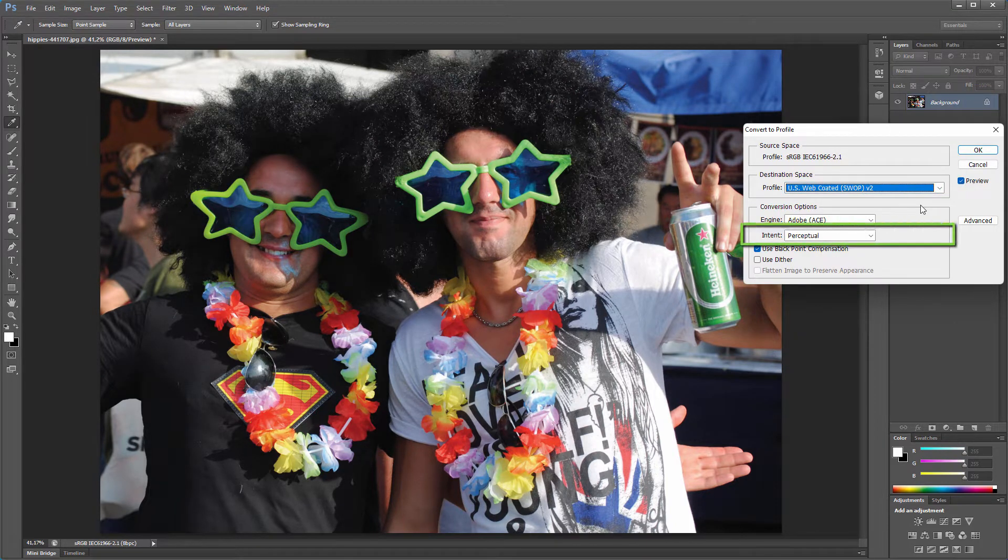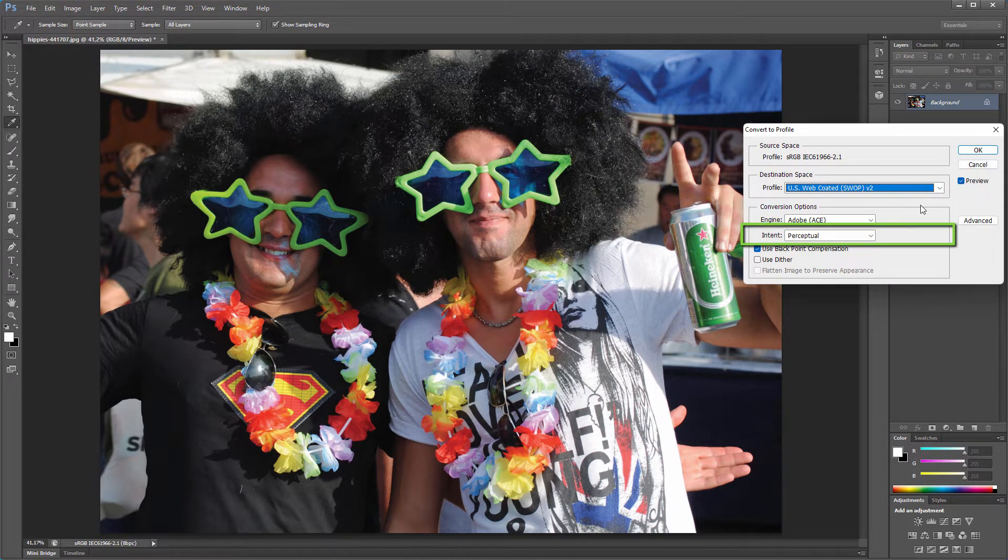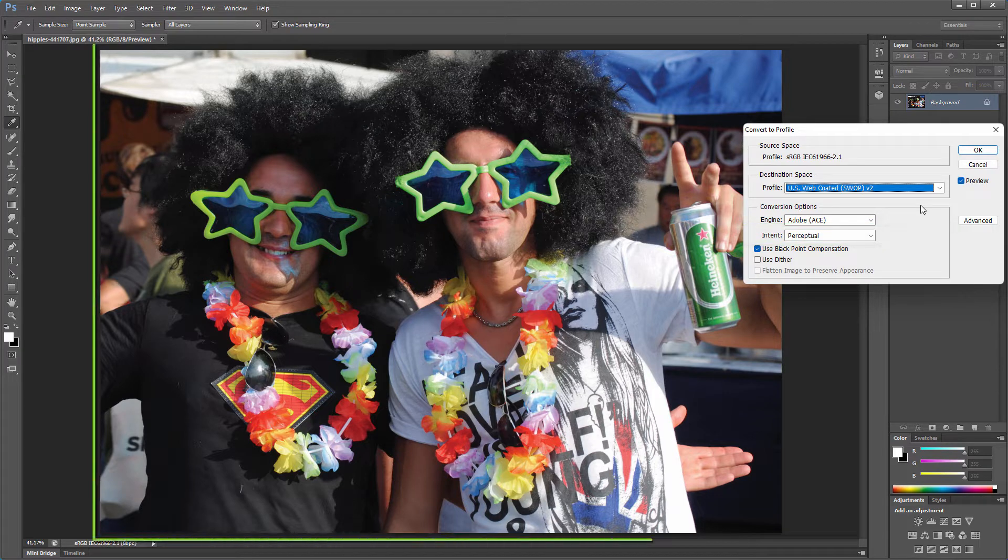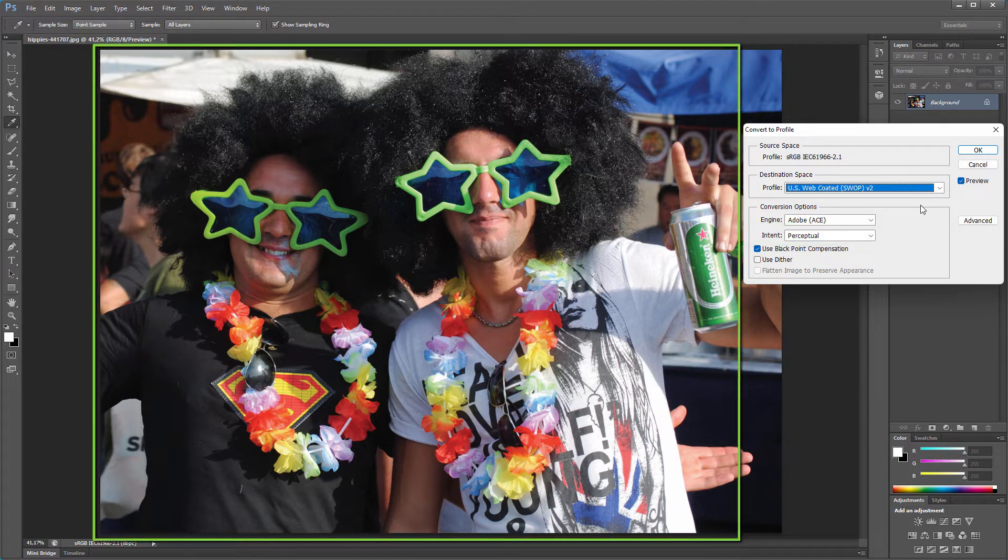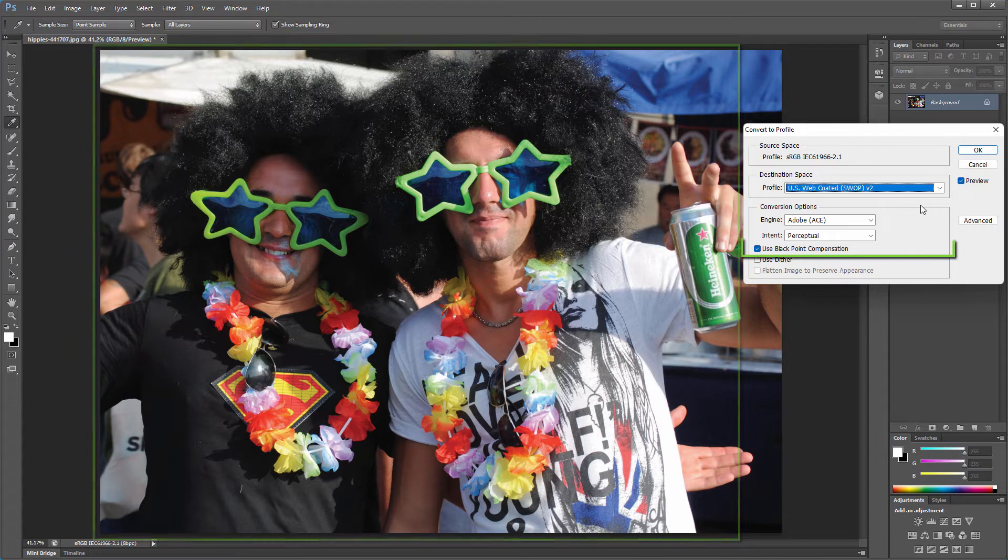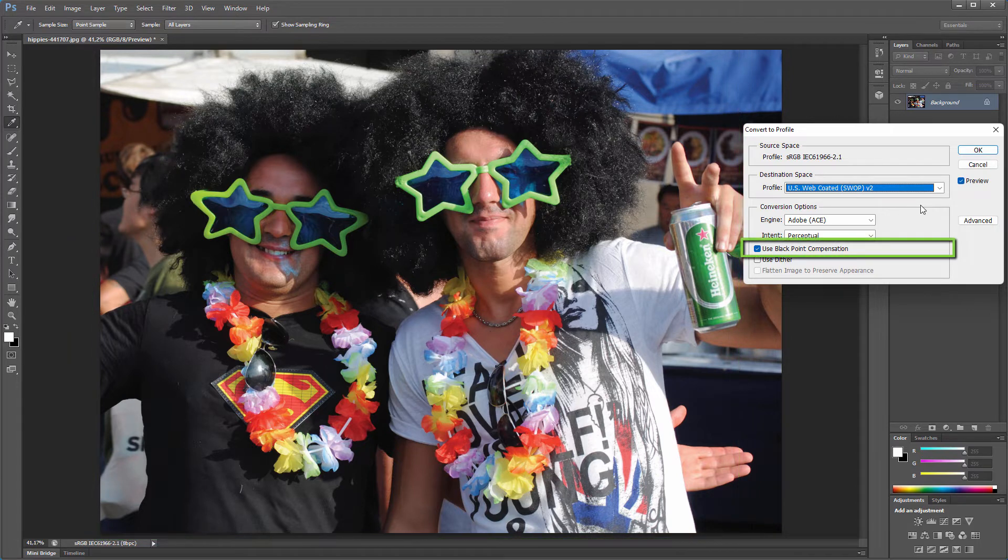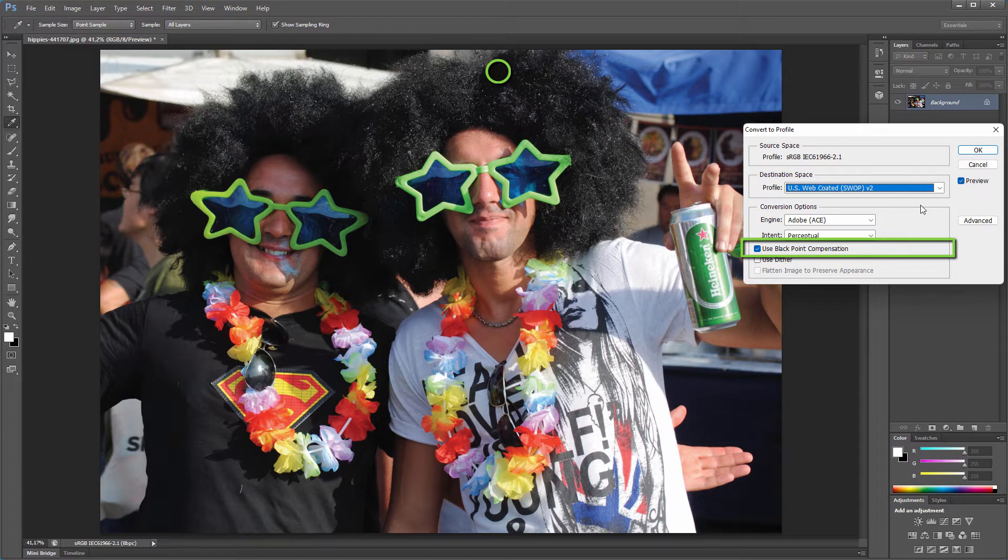Perceptual intent is recommended for CMYK color separation. Perceptual preserves all color relationships, and the result is perceived as natural to the human eye. Black point compensation makes sure that the darkest point in the source maps to the darkest point in the output profile, which results in better tonal progression.